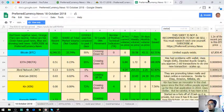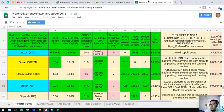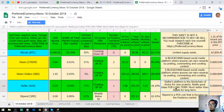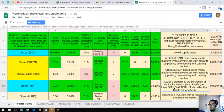Stellar's platform is the blockchain of choice for new projects. Really good ideas for long term, much better than Ripple for long term.